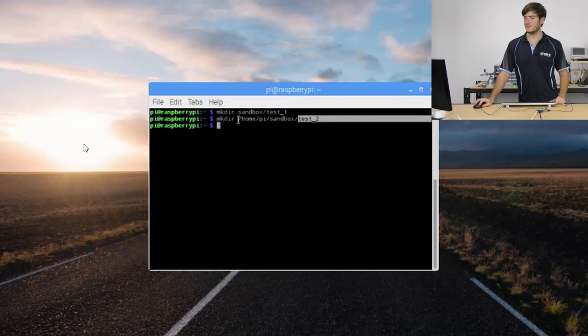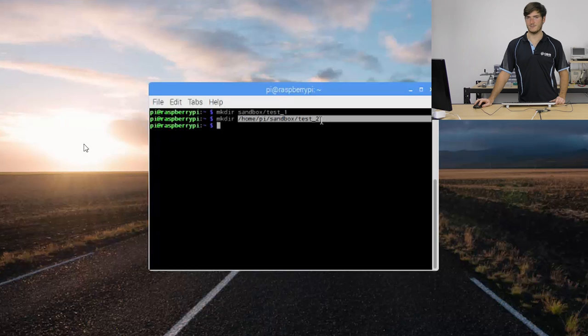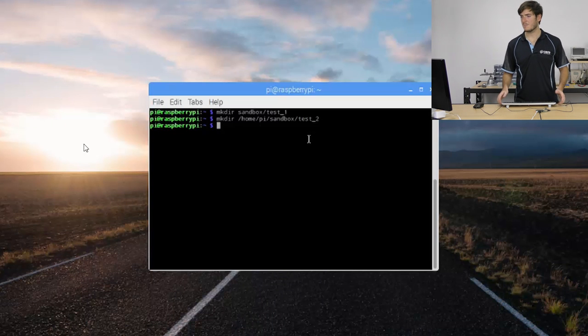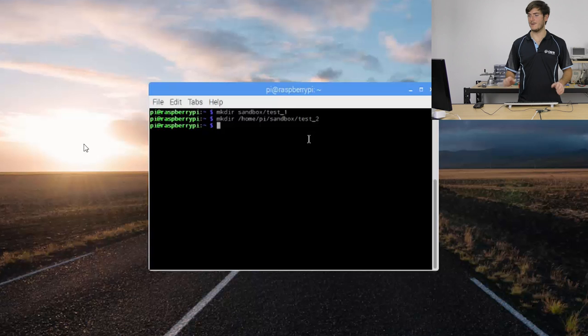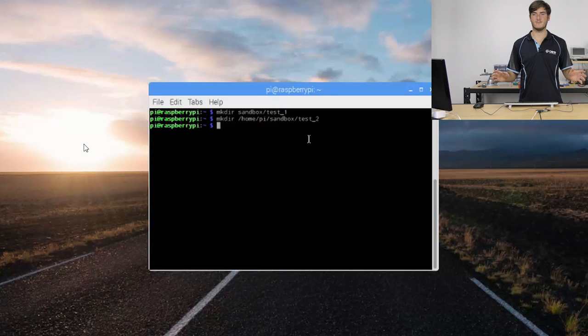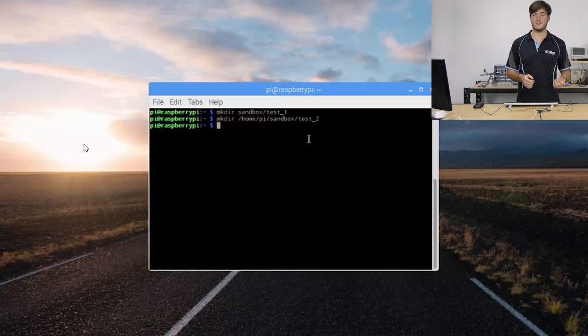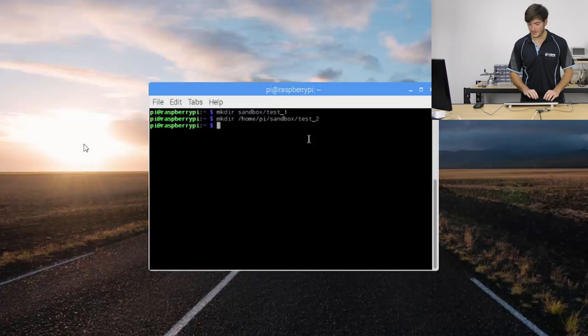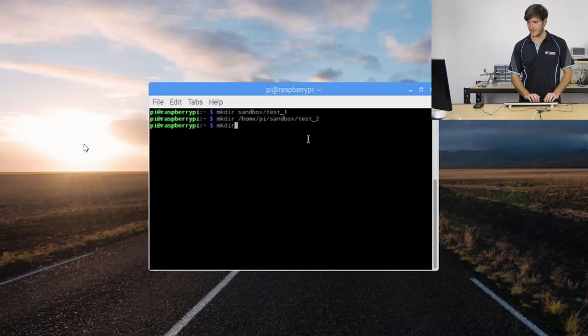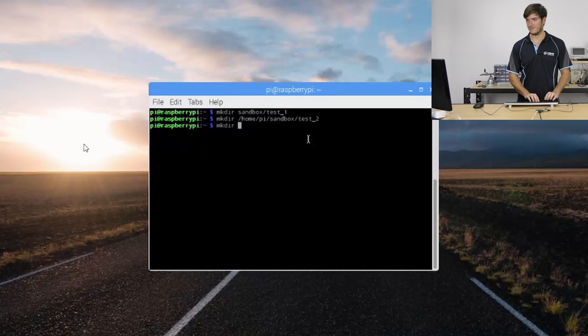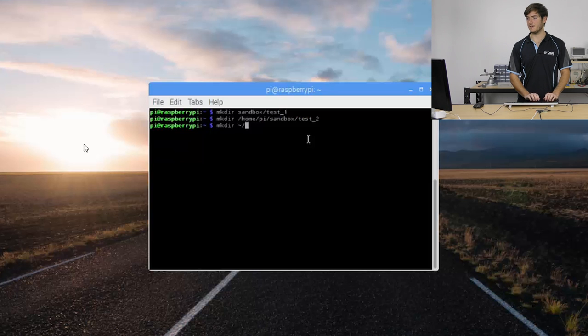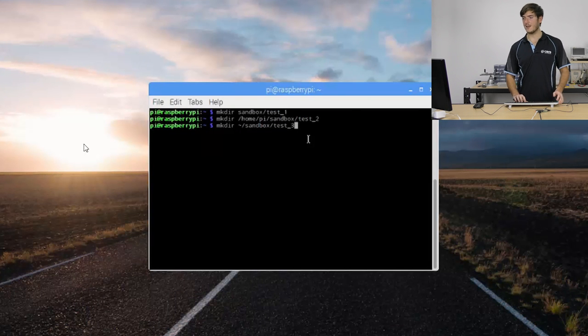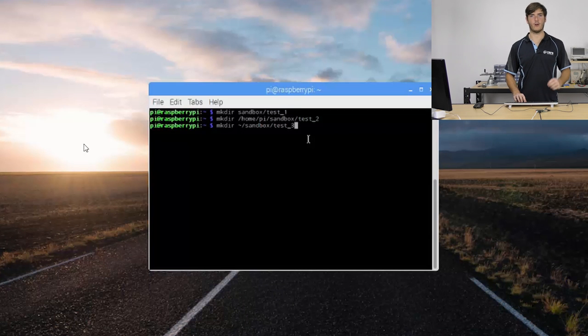The second command uses what's called an absolute reference. It's saying from root I'm specifying the entire path all the way down to where I want to create test 2 directory. This absolute way of specifying paths means that no matter where you are in the file system if you execute that command it will put test 2 in exactly that directory. Again let's make another directory, this time we're going to specify it from tilde so we're going to say tilde sandbox test 3. This is like another absolute reference except we're referenced from the home directory pi.